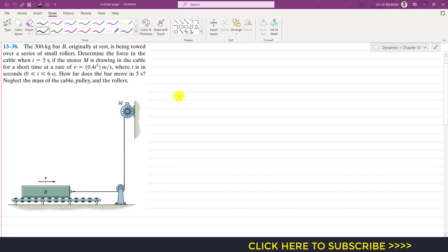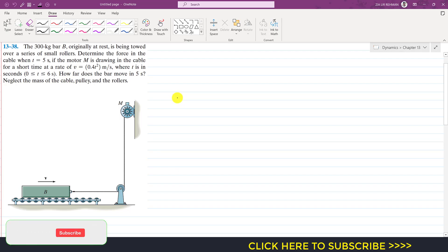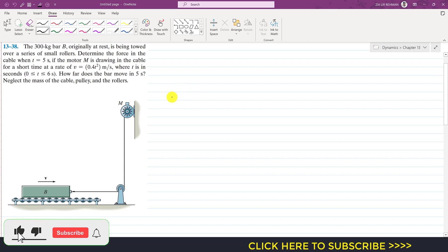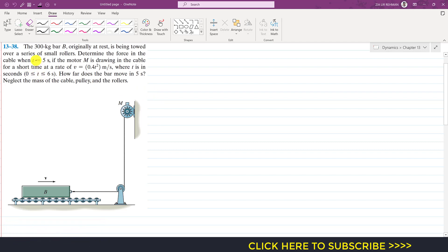Hello students, welcome to my channel Engineers Create Me. Kindly subscribe if you haven't yet. Now we are going to solve this problem. It is said that a 300 kg bar B, originally at rest, is being towed over a series of small rollers.